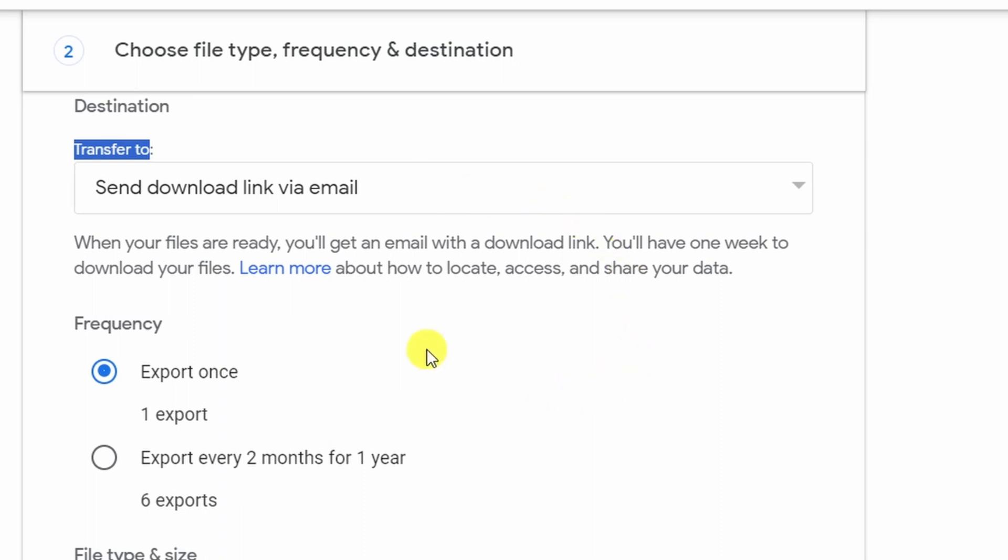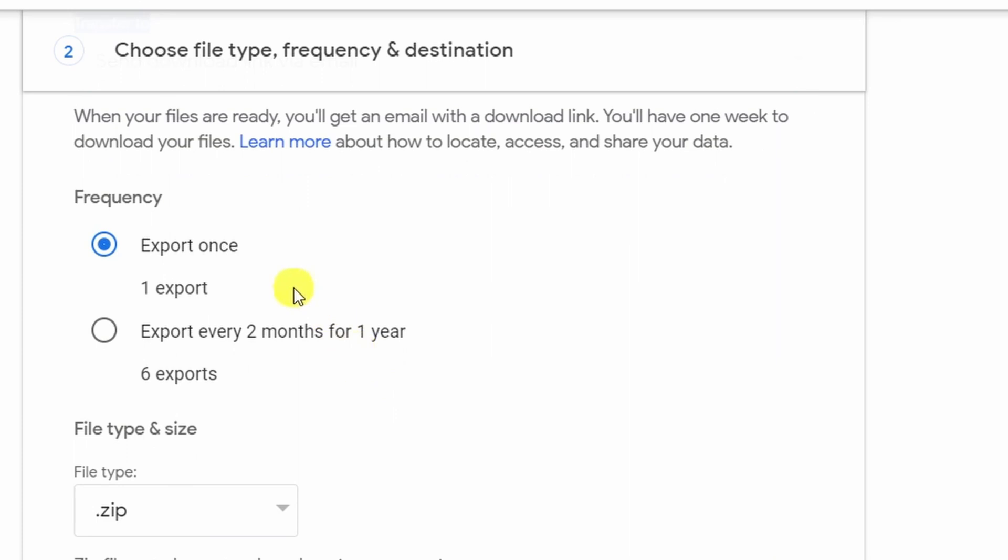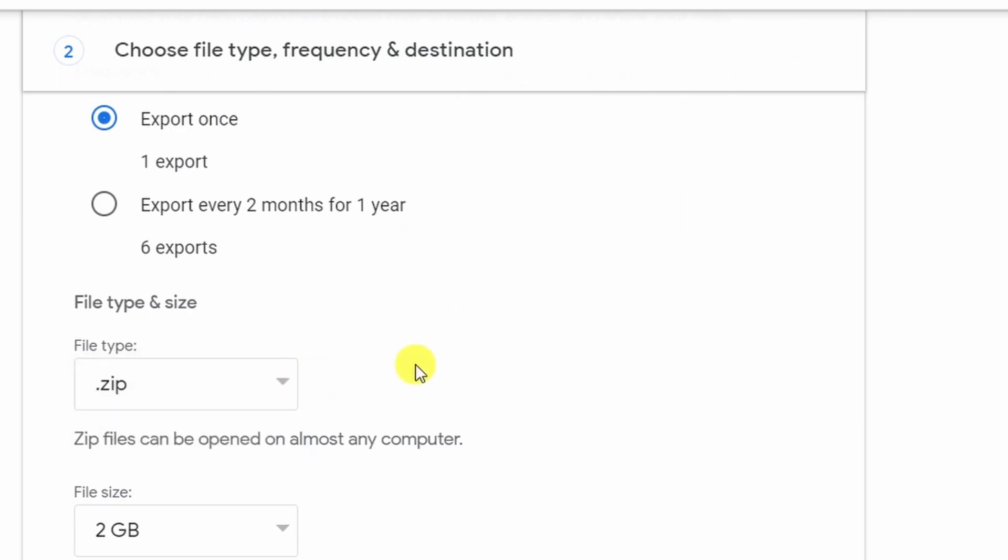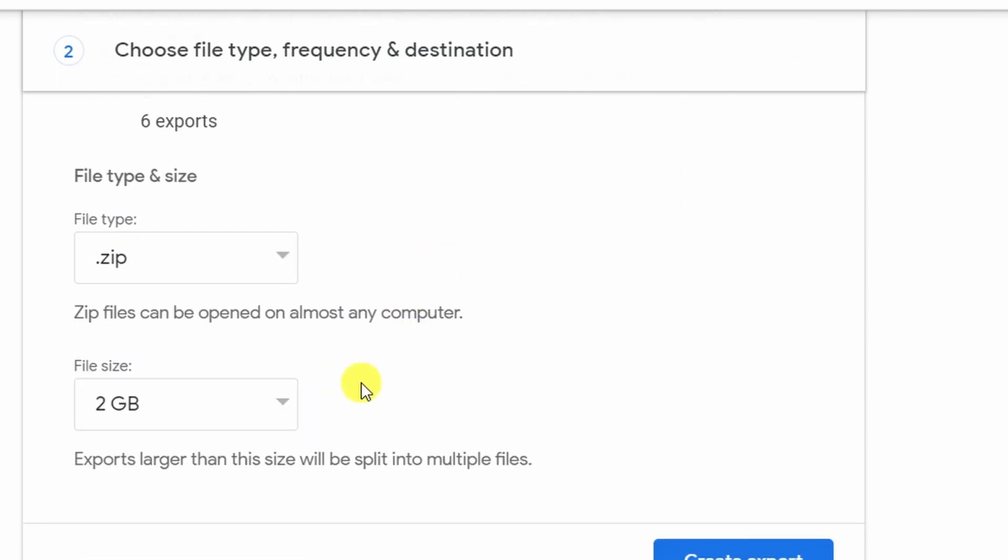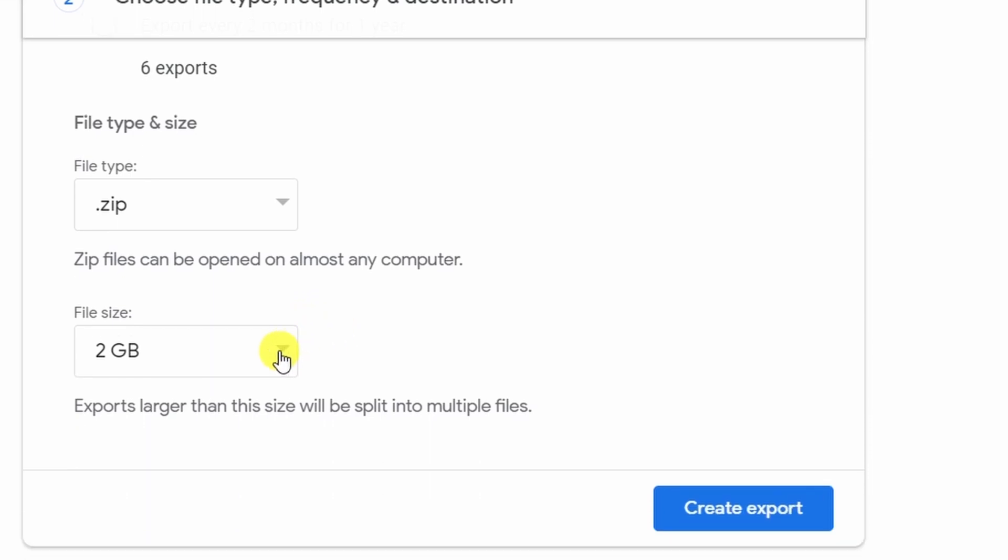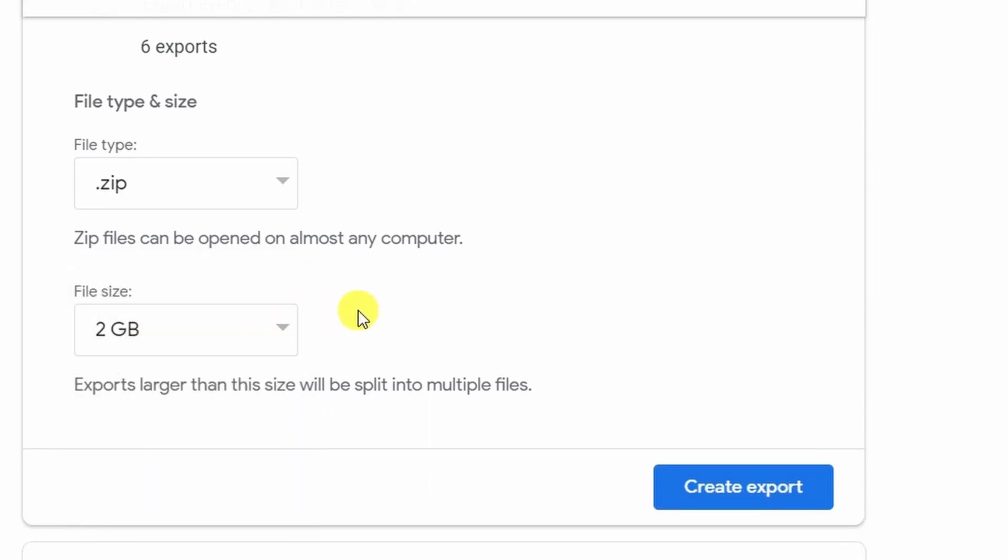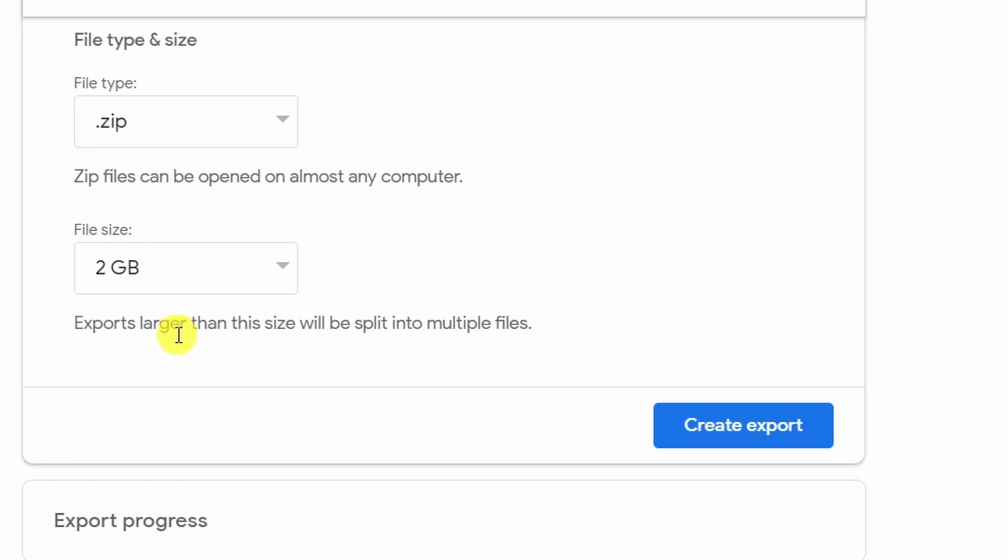Under file type I'll just leave it at zip file. Under file size I'll just leave it at 2 gigabyte. If your photos are more than 2 gigabyte you'll end up with multiple files.